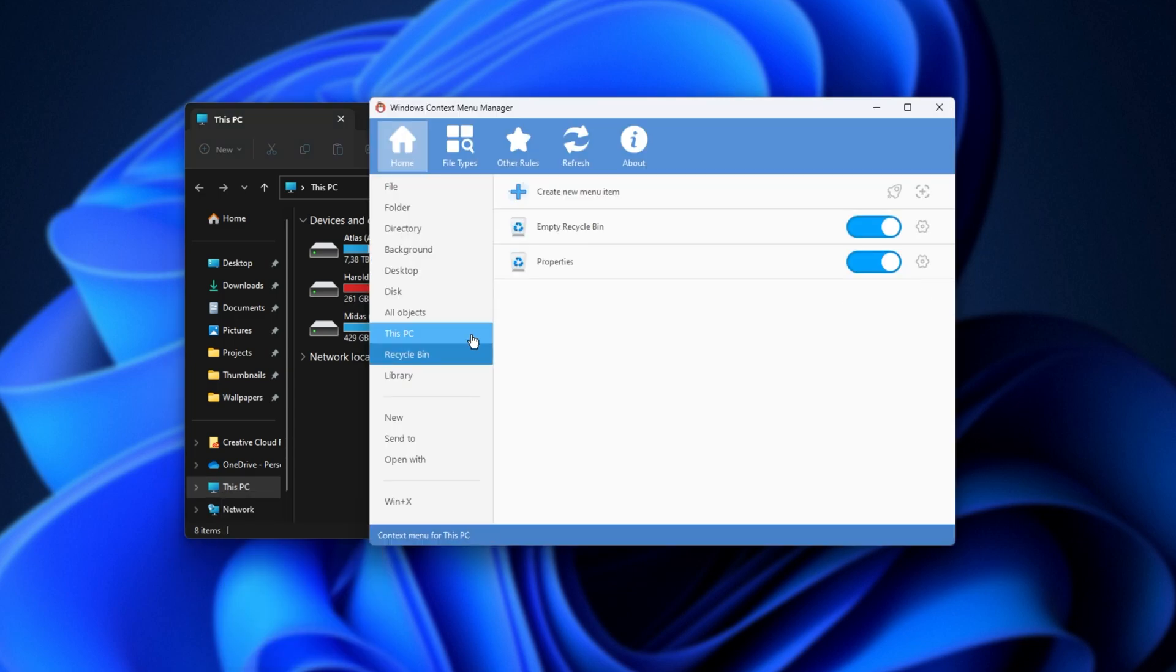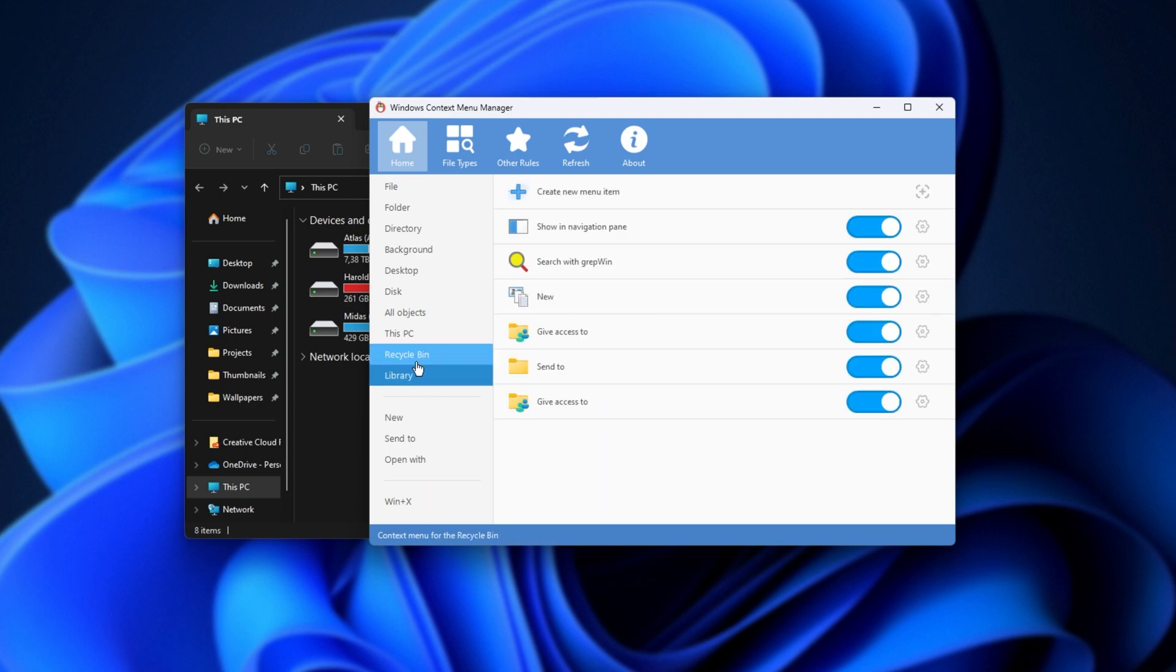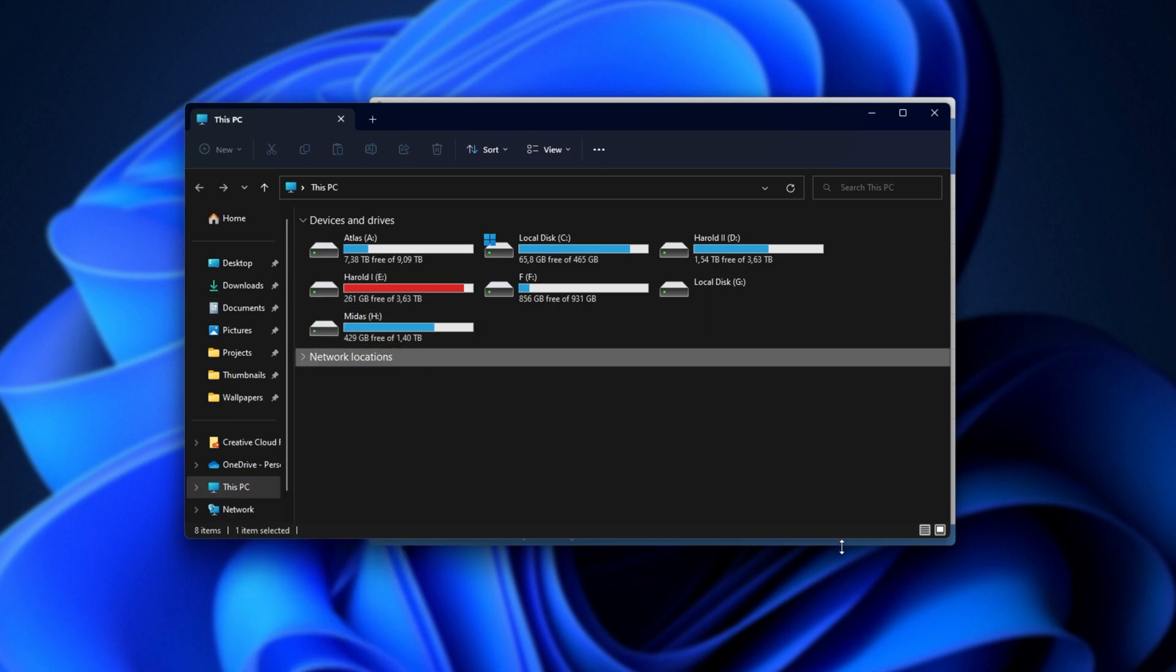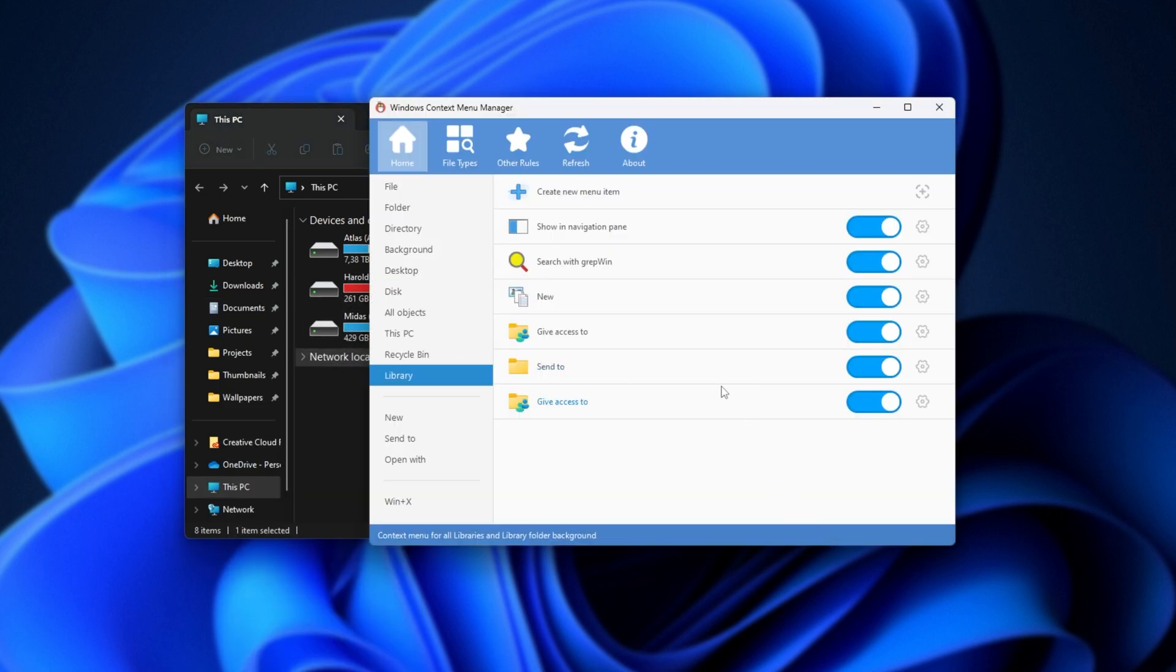Then, we finally have Recycle Bin, which is for right-clicking the Recycle Bin icon. And finally, Library. This is for any library screen here, like documents, pictures, etc. Or at least as far as I understand.